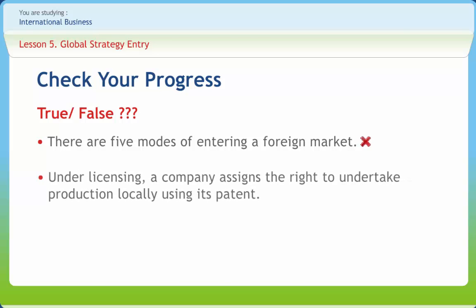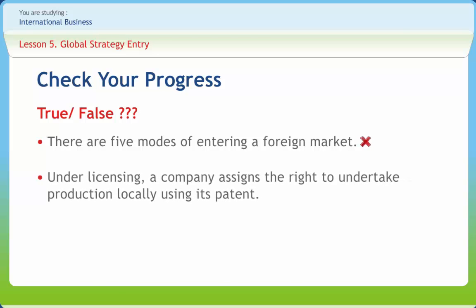Under licensing, a company assigns the right to undertake production locally using its patent, right or wrong? Right.